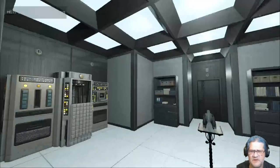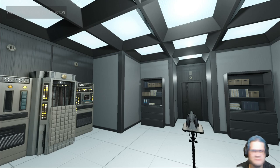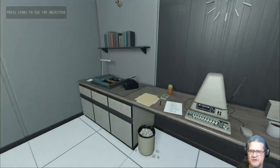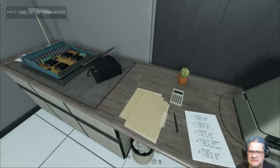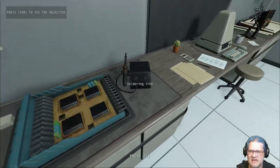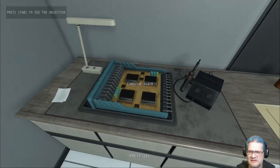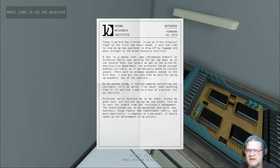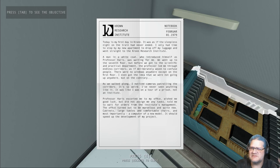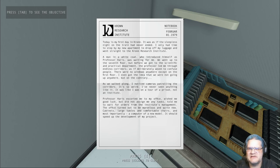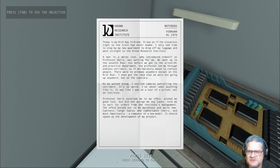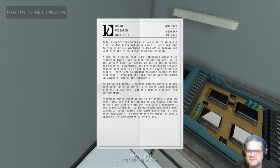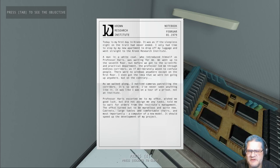What the hell? Oh there's actually a bird. Okay, let's see. Soldering iron, okay I have to solder. Oh here we go, today's my first day at Crown. It was as if the sleepless night on the train had never ended. I only had time to stop by my new apartment to drop off my luggage and went straight to the Crown Research Institute. A man in a white coat who introduced himself as Professor Harris was waiting for me.